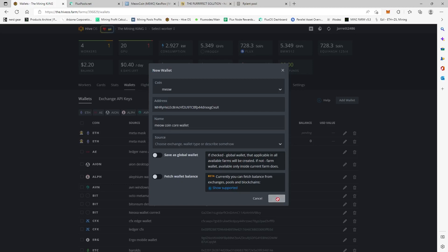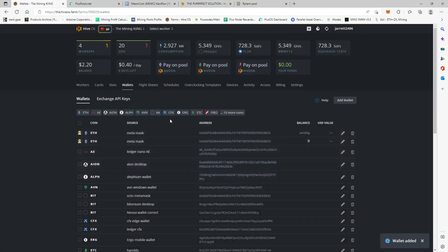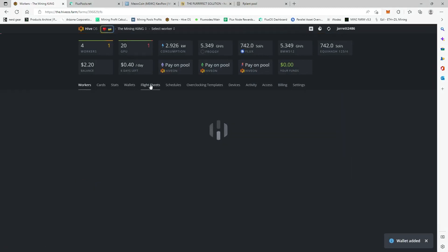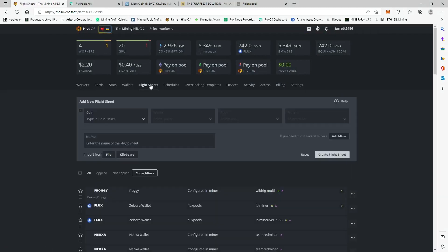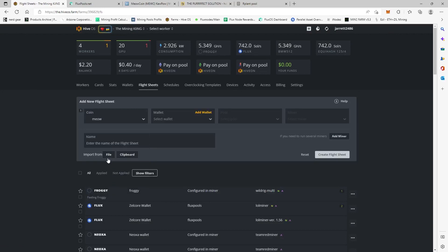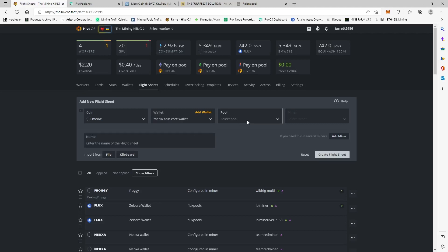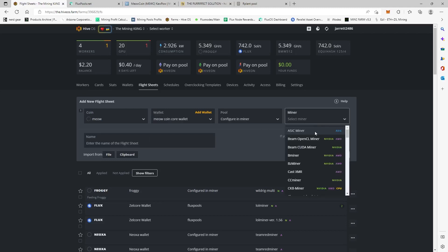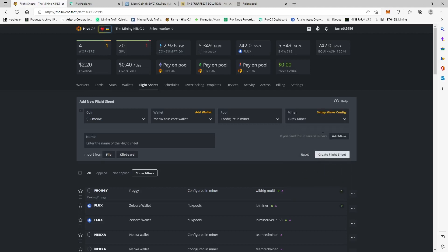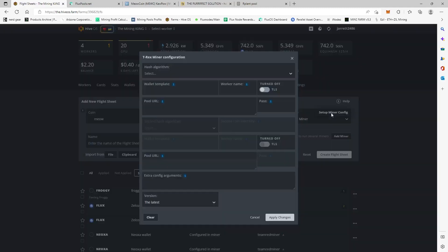And then we hit Create. Okay, so now we're going to come back over here to our flight sheets, and then we're going to come down to our coin ticker and click on Meow and our Core Wallet. And then configure in miner, and then we're going to pick T-Rex, T-Rex Miner, and you have to set up miner config.